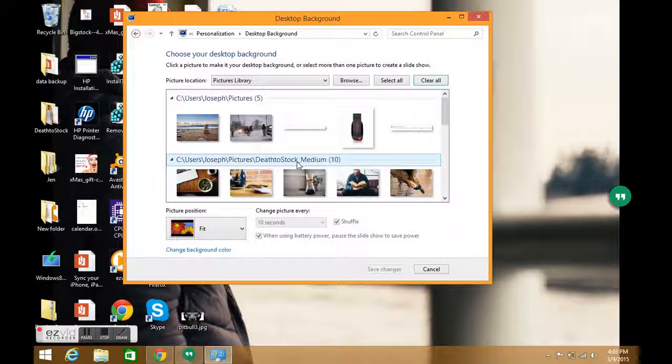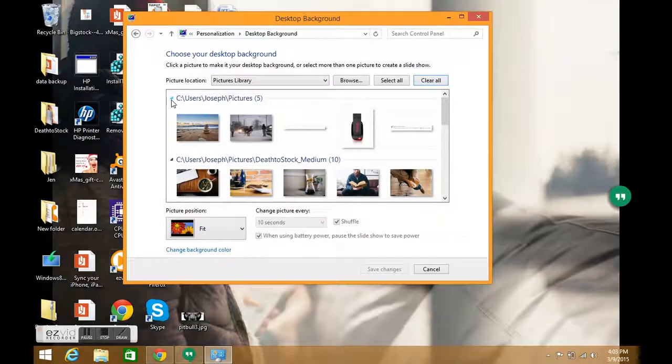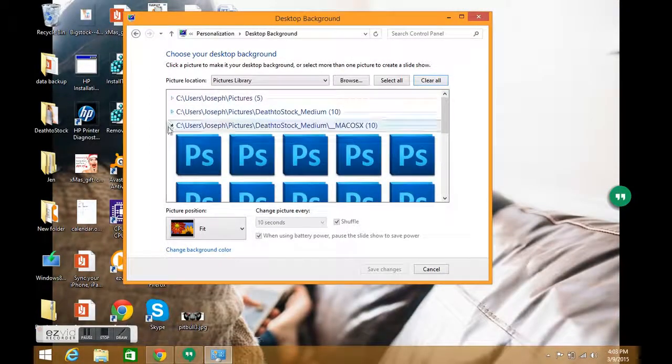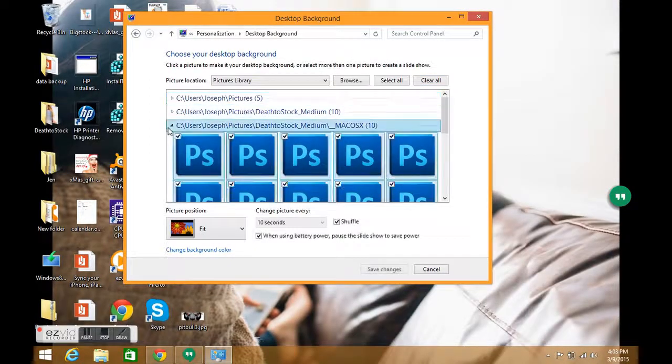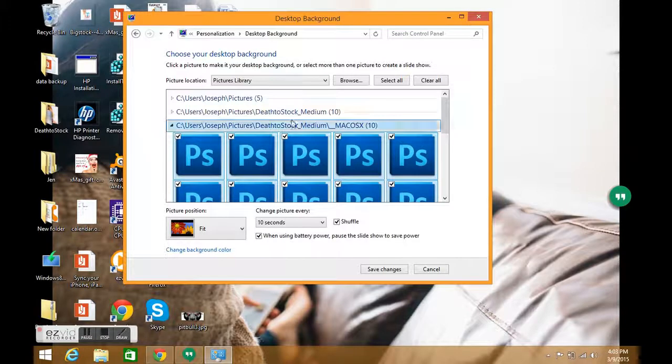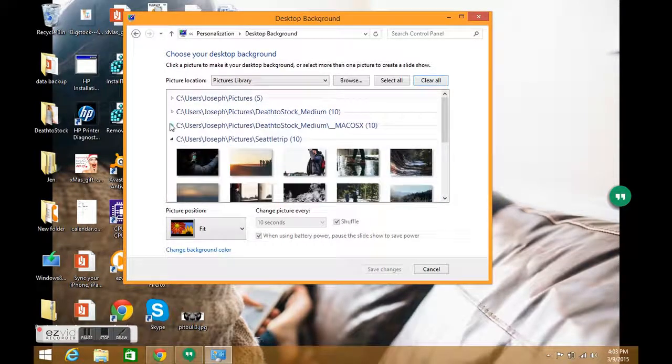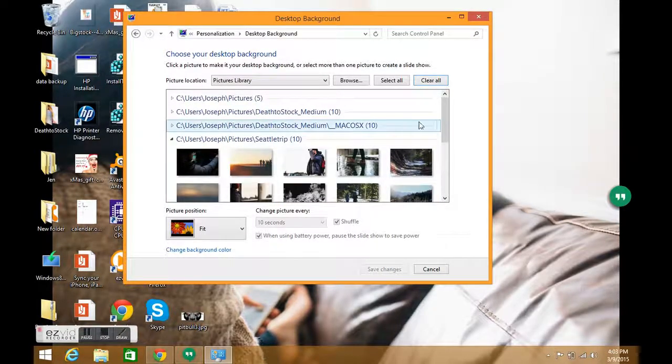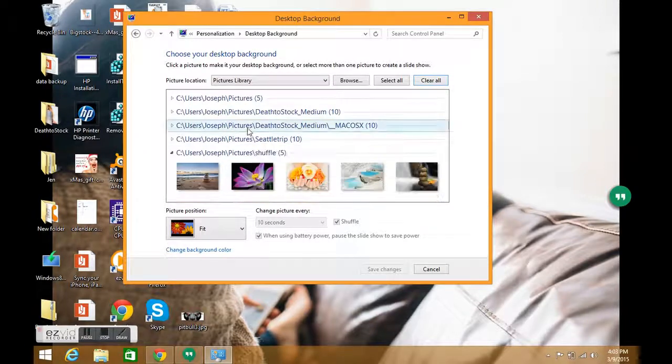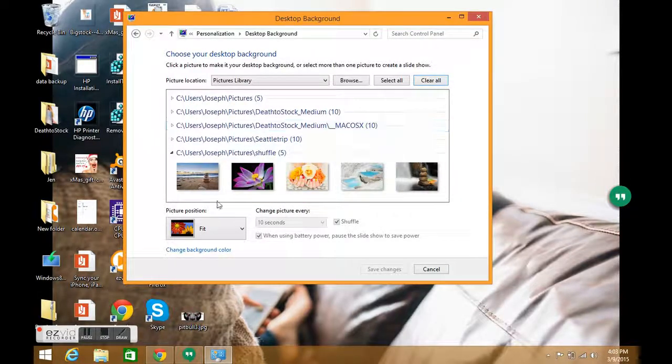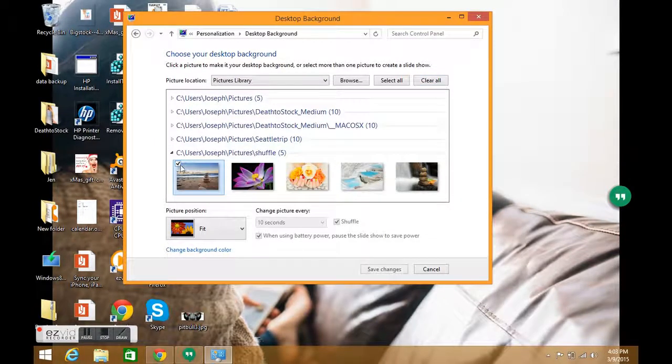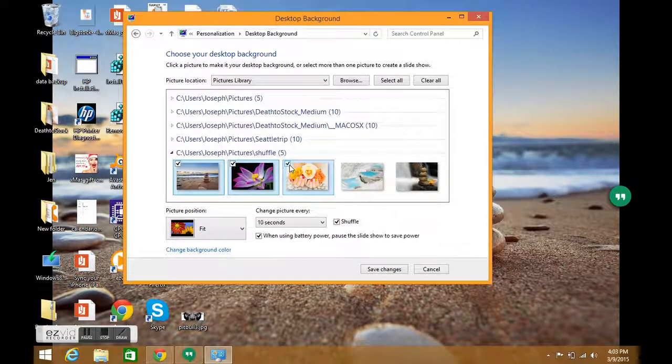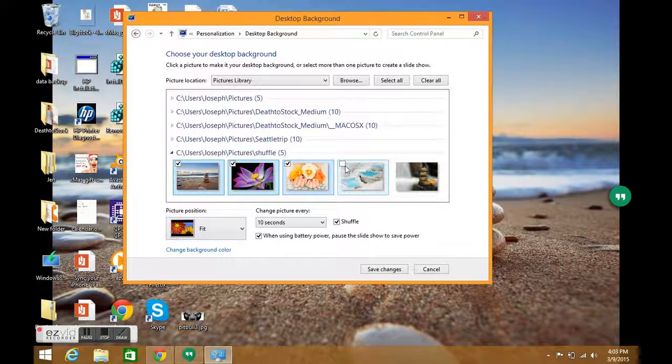These are folders inside my Picture Library, so you can close those up and go to the specific folder that you happen to be looking for. The one I'm looking for happens to be at the bottom here.